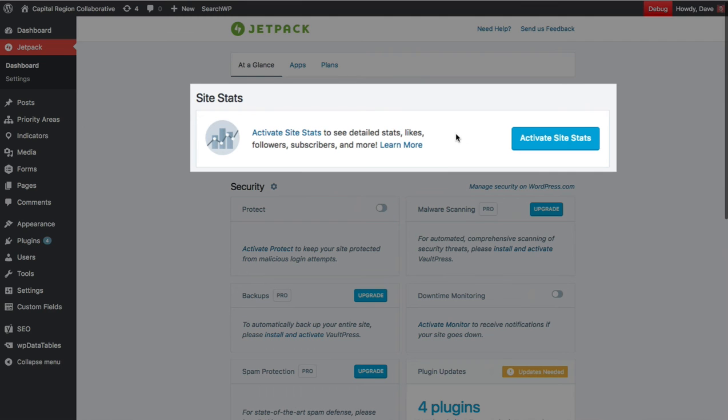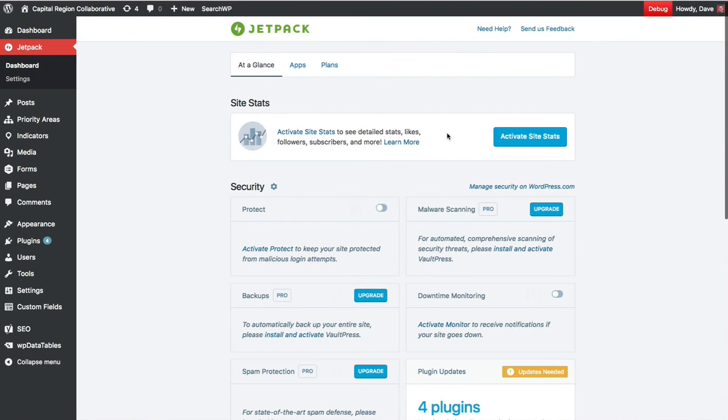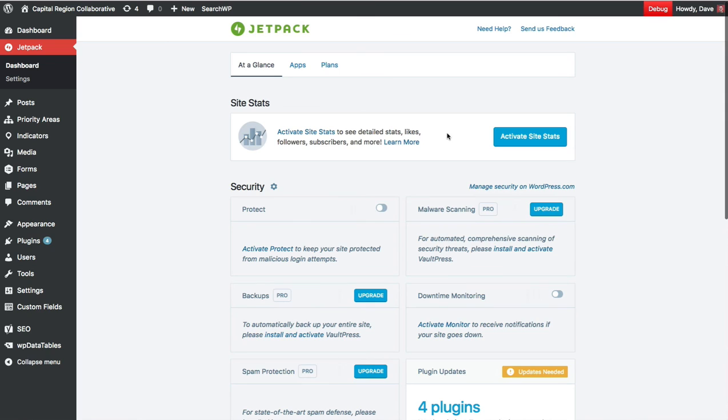I would recommend that you activate site stats. It's always good to have simple stats appearing in your dashboard for you or your users just to get a really quick check on the traffic for your site. I do also endorse Google Analytics and I highly recommend that you use that as well. But site stats by Jetpack is a really good way to just get a quick overview of some of the basics right there in your dashboard.